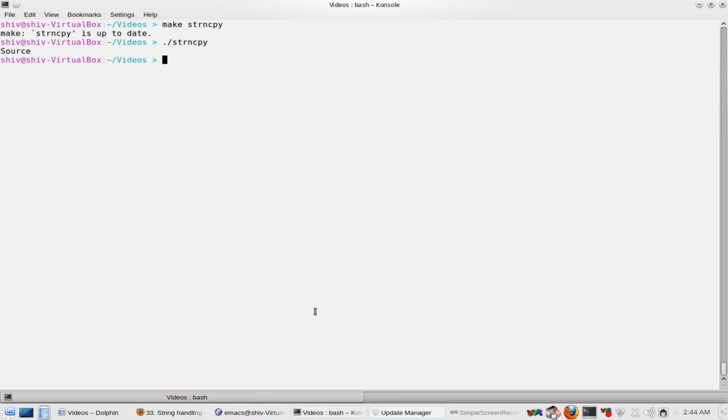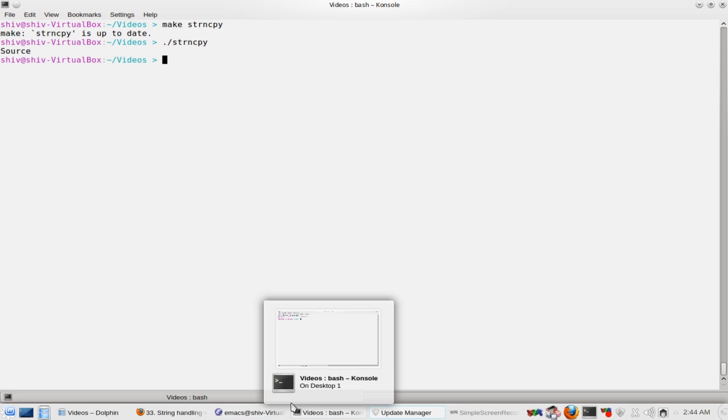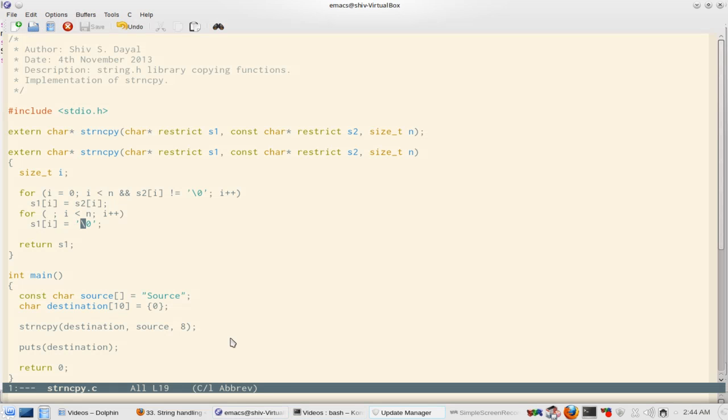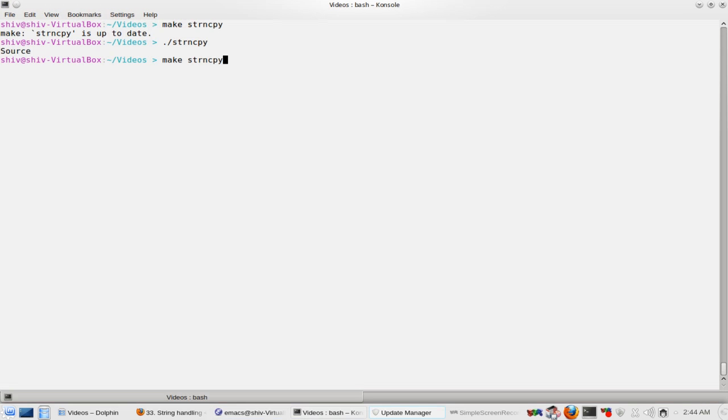So it just displays source. Now let's see what happens if we give less than what we are supposed to. So it prints 's-o-u-r'.